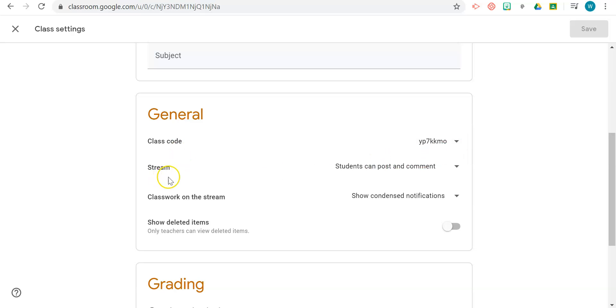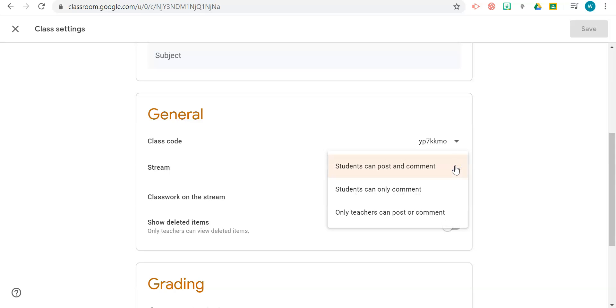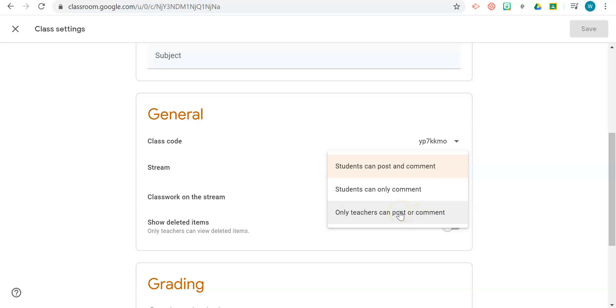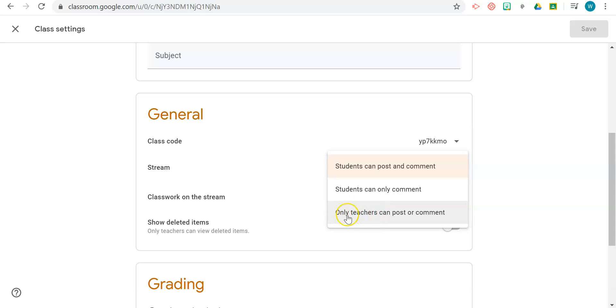For the stream, by default it's set to allow students to post and comment. Based on the structure of your classroom, you can choose if you want students to only be able to comment, or if you want to be the only person that comments and posts. Think of this as the window to your classroom. If you want to make quick announcements or want students to interact with each other, you can choose between these options. But I wouldn't necessarily recommend only teachers to post and comment, because this means it's kind of teacher-dominated.